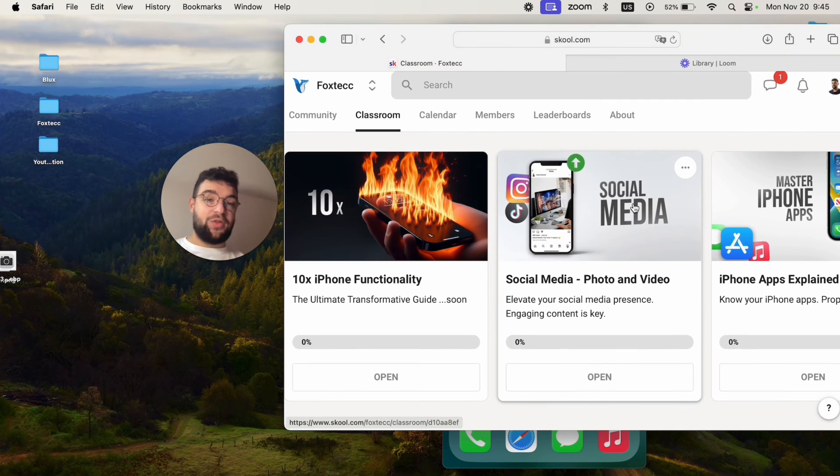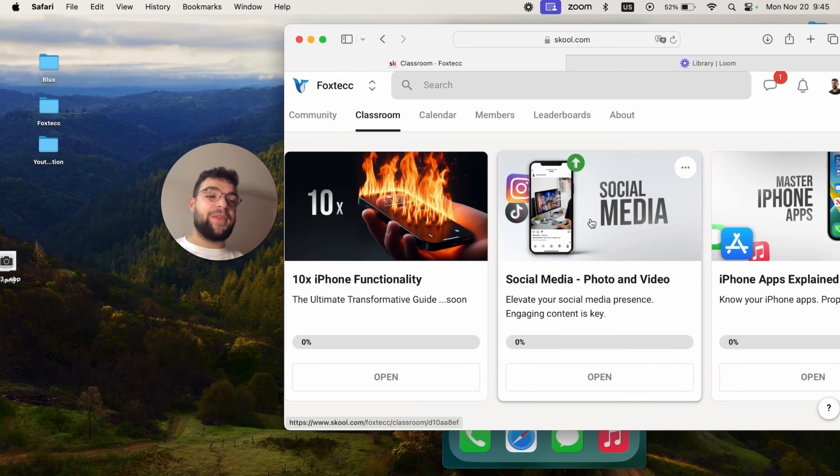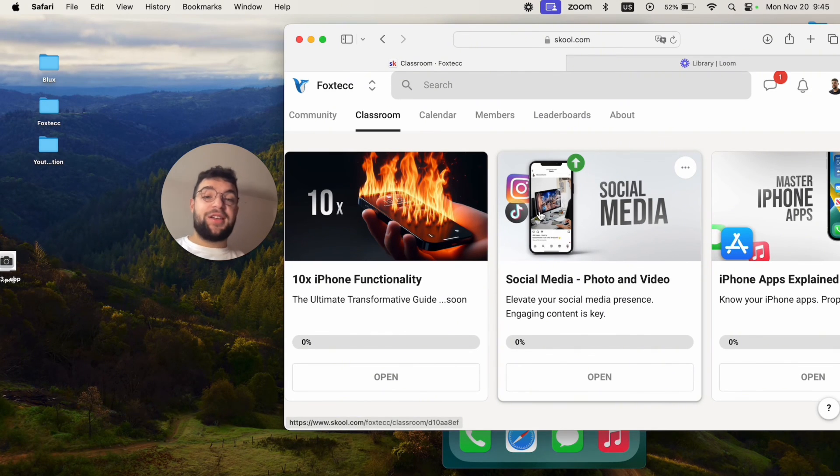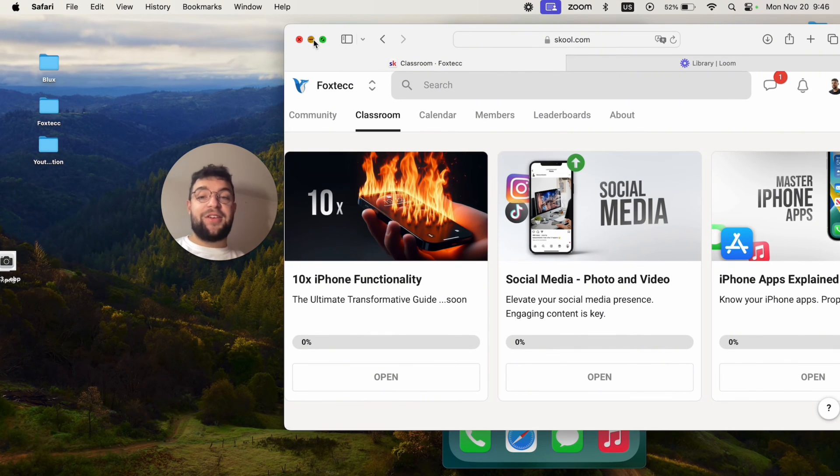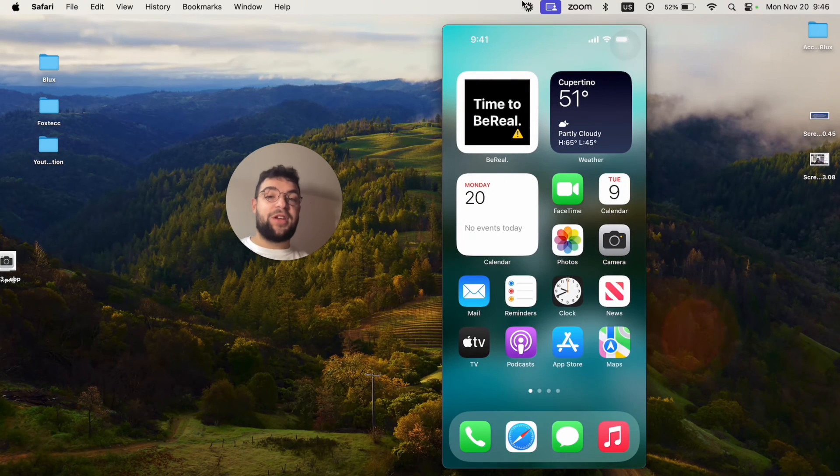So definitely something to join. It is free to do so. And yeah, I'm going to wait for you inside. For now, thanks a lot for watching. See you guys later in the next Foxtech video.